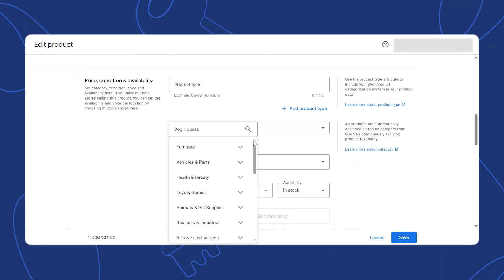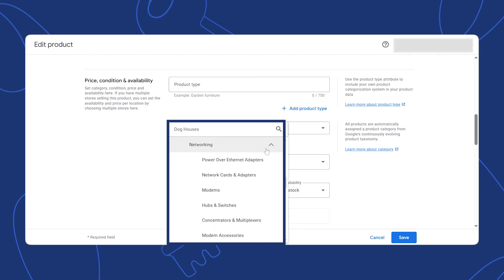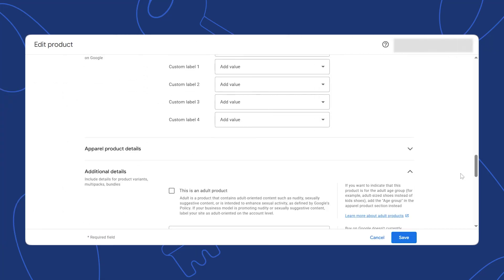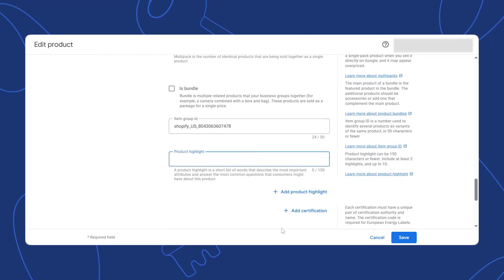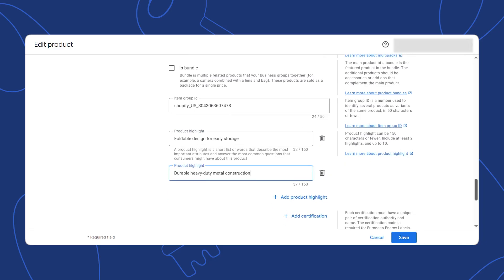The next thing we want to optimize in our product feed is our Google product category. Google has a big list of all its product categories, and you need to choose the right one for your store and match it for each product. Google needs this information to better understand what your products are and who to show them to. Most people don't do this — it's very easy to do and gives you a much needed edge over competition. Also, go through and fill in all the optional fields in your product feed. Many people skip these, but adding them gives Google much more information about your products. Google tends to prioritize products with richer data.